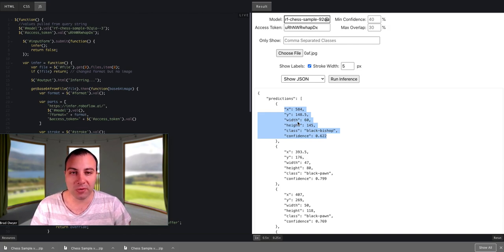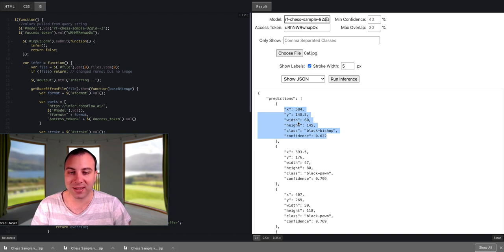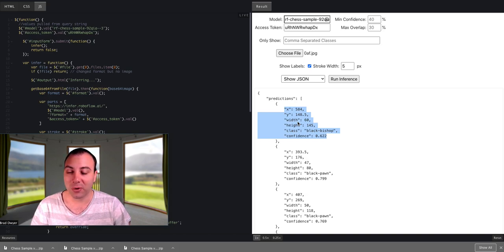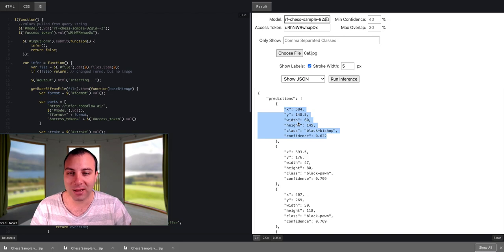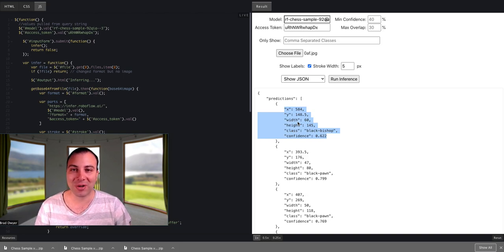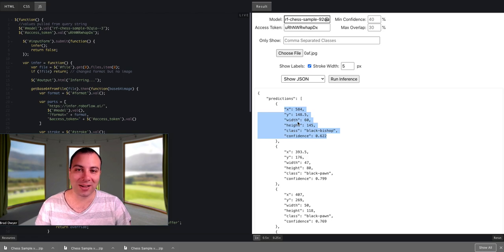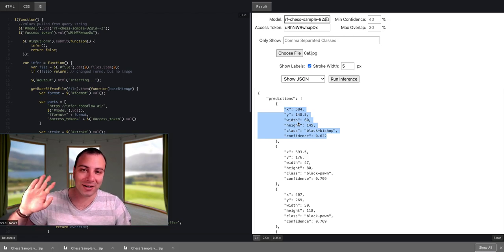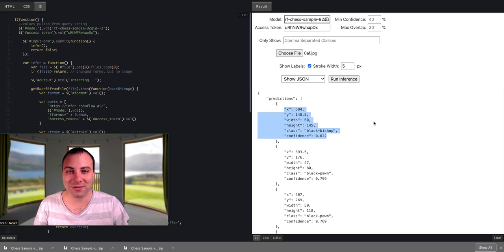And so, yeah, that's RoboFlow Train. There's not much more to it. It's one click. We'll train your model and give you back an API. We're excited to see what everybody builds. If you have any questions, don't hesitate to reach out. And until next one, goodbye.